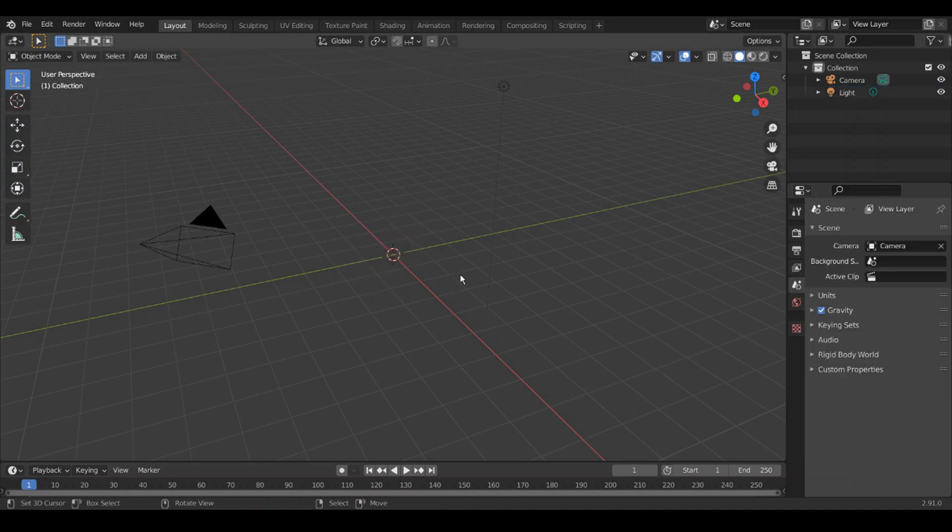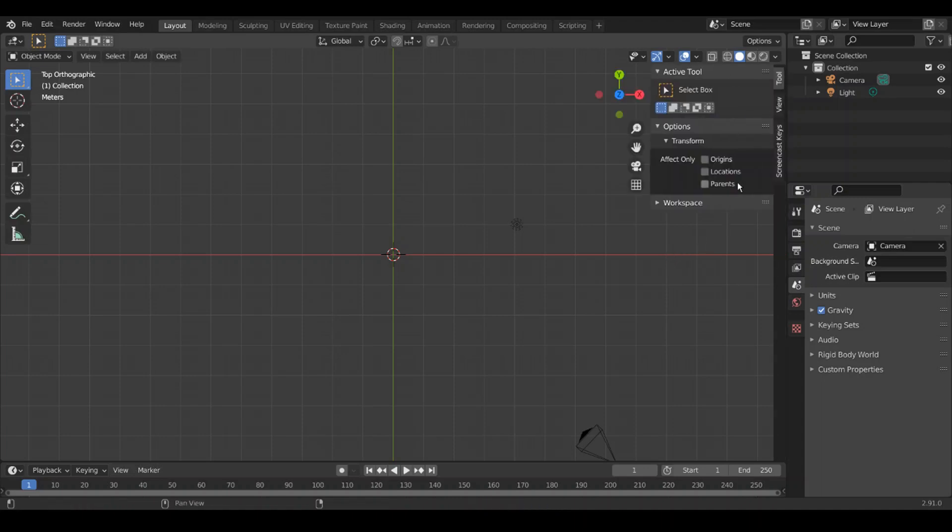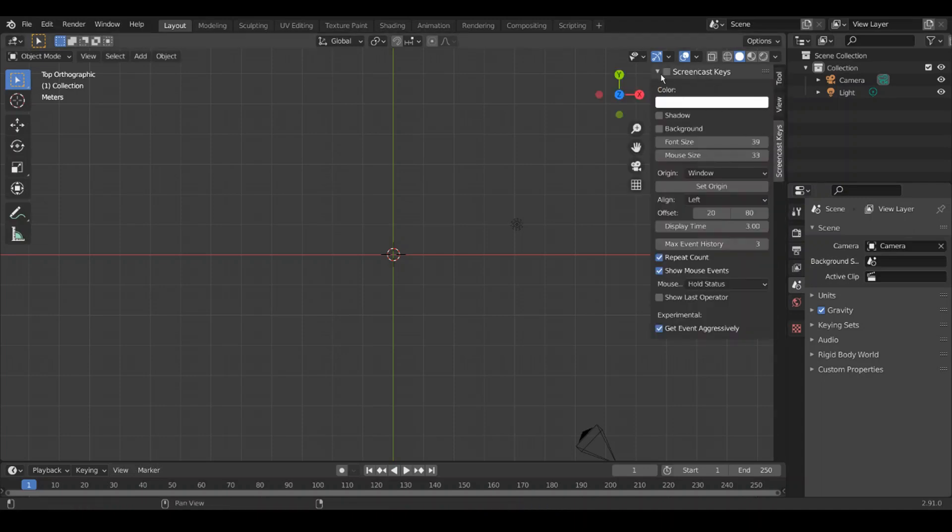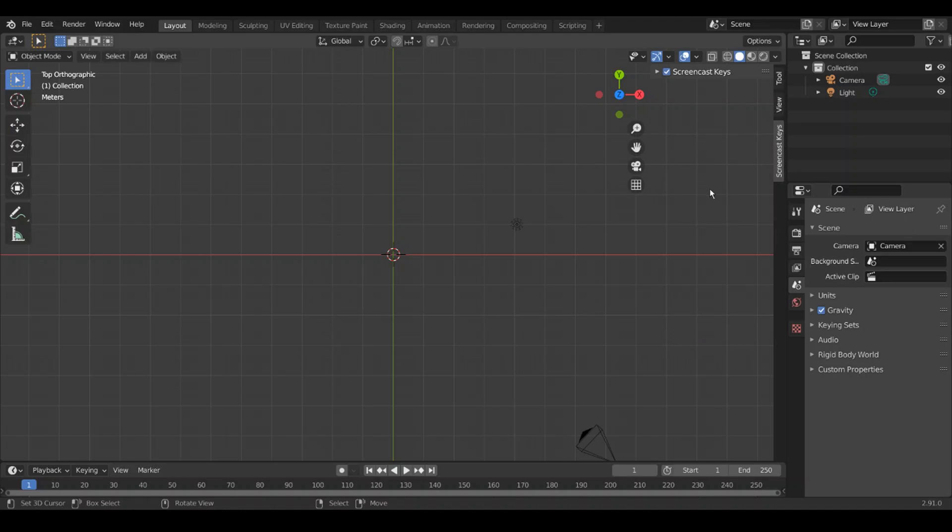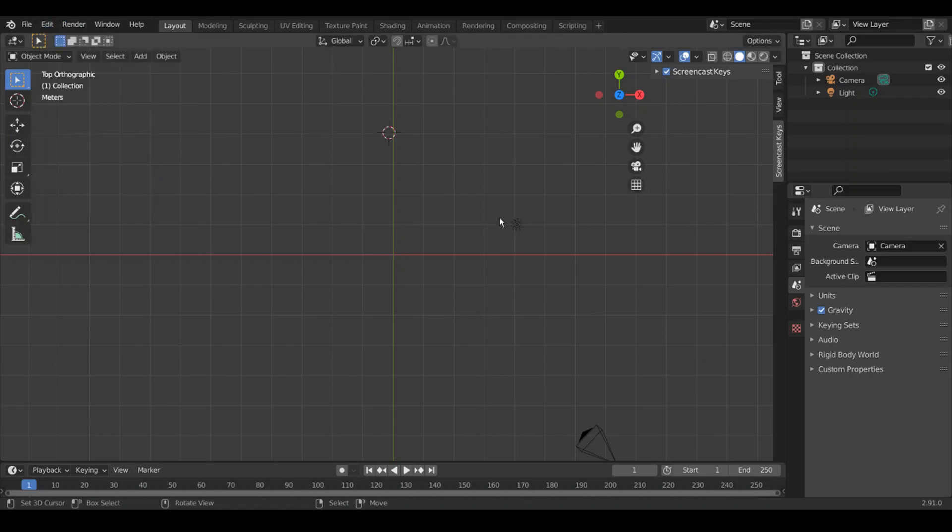I'll delete the default cube as one does, and I'm going to turn on screencast keys, which is another add-on. You can add add-ons in Edit Preferences and all that jazz. I'll add links to screencast keys and Animall in the description.